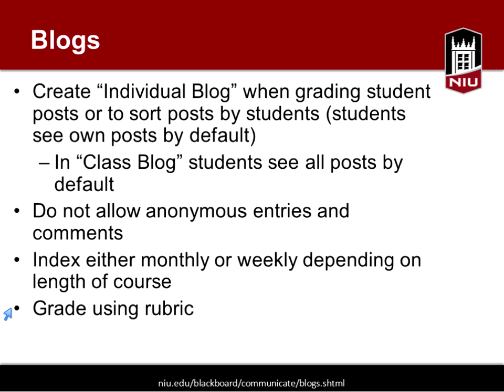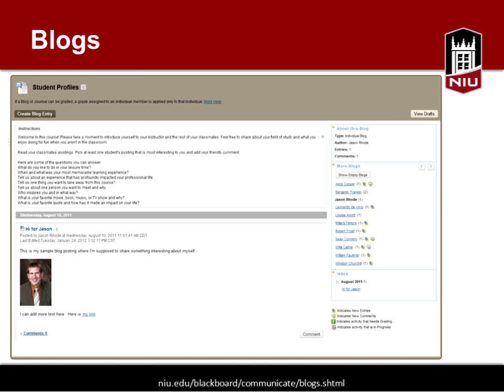You said you also provide choices — thank you for sharing that tip about trying to make different topics equally exciting. Here's an example of a blog you might create on Blackboard — you can see the different people who have posted, and here's an example of just a list of the blogs.